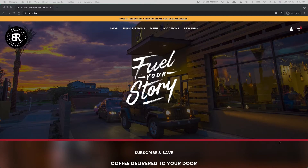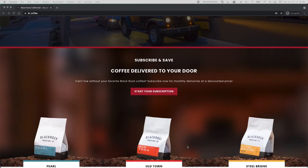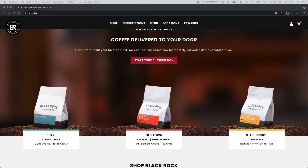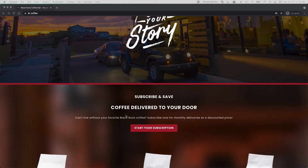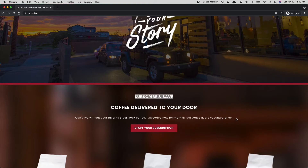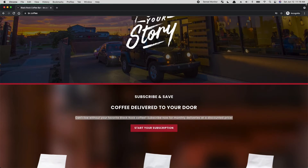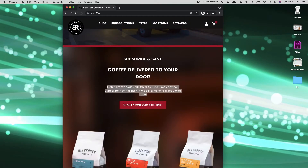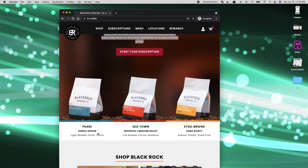The next piece is — with the understanding that the subscription service is something they really want to push — I would alter some of the layout here, meaning I might try to squeeze some things together to condense the space. What's interesting is I read 'subscribe and save' first, but really I should read the benefit first: 'coffee delivered to your door.' So I feel like that header should be above the other one. The rest is fine but can be tightened up — it just feels like too much air, too much spacing.